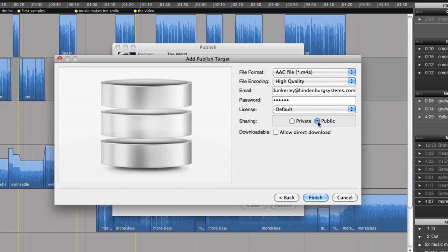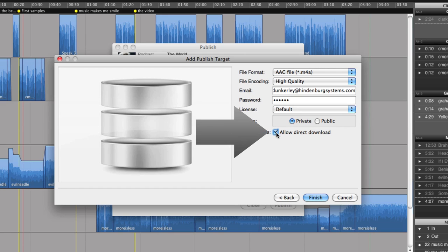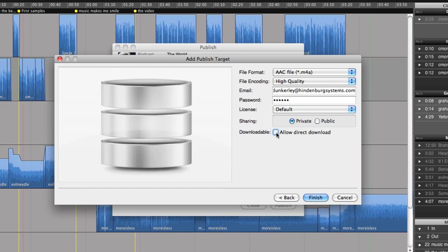If you're using SoundCloud to host your podcast, it should be public. If only you and your colleagues should share this radio piece, then choose private. And here, you can choose if the visitors to your SoundCloud page should be allowed to download the audio file. Keep in mind that these settings are going to be applied to all files you send to this account.